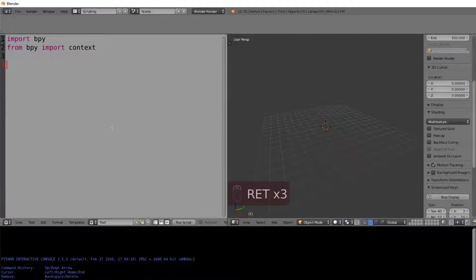I will do an entire lesson specifically on the Blender API, because that is very complex and it was hard for me to get my head around, even knowing a bit of Python. Just subscribe to be ready for when that video is released.